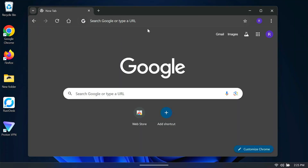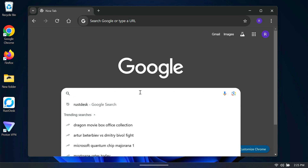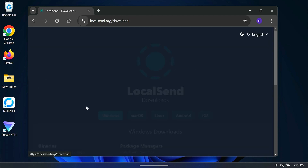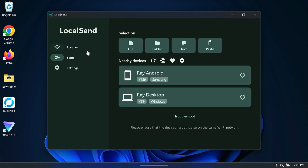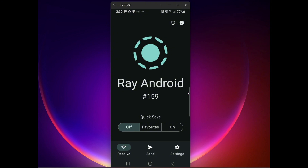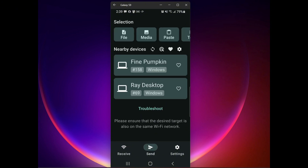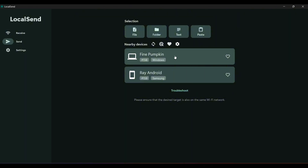Now let's add a third device so you can see how it automatically recognizes the first two devices on my network. You can see the first desktop I added and the Android phone. This is a third device, so now I can send files to the other two devices — or as many devices as I want to add. As soon as you set up a new device, it will recognize all existing devices on the local network. From my mobile device I can see Ray Desktop and Fine Pumpkin, which is the new one I added — it gives devices those random names until you rename them.